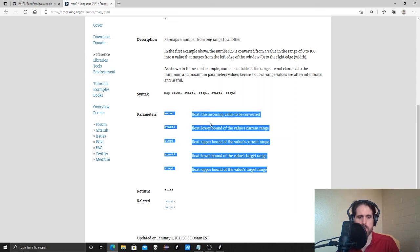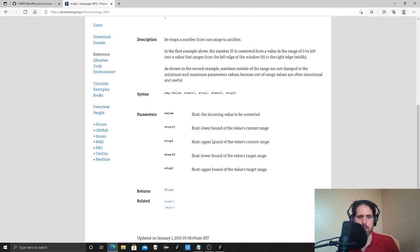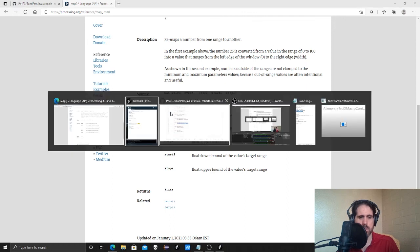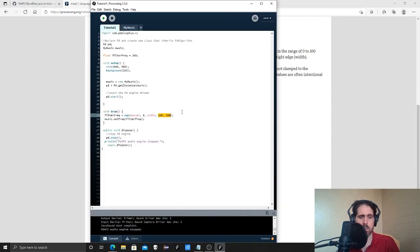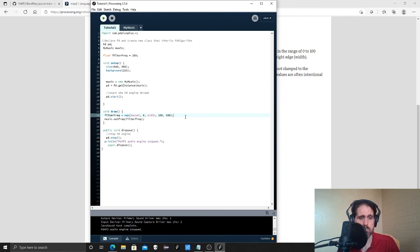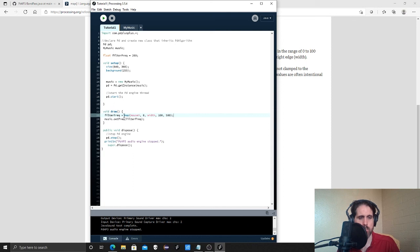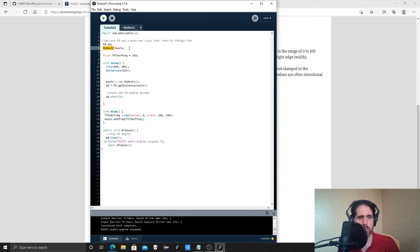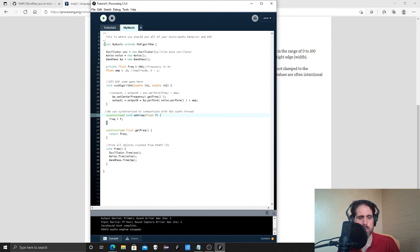So what's the incoming value to be converted? It's our mouse. What's the lower bound of the range, the upper bound of the range. And then what do you want to convert them to or the target range? And this is just a method that exists in processing. That's there for you. You could do it by hand if you wanted to. You could make your own method called map. It wouldn't work. You'd have to call it my map or something. So anyway, this is going to map our frequency to our filter frequency. And then we're going to call the set frequency function from our music, which is our my music class or object. So we've created my music. It has a member called set frequency, which is synchronized. And we're going to use it here.